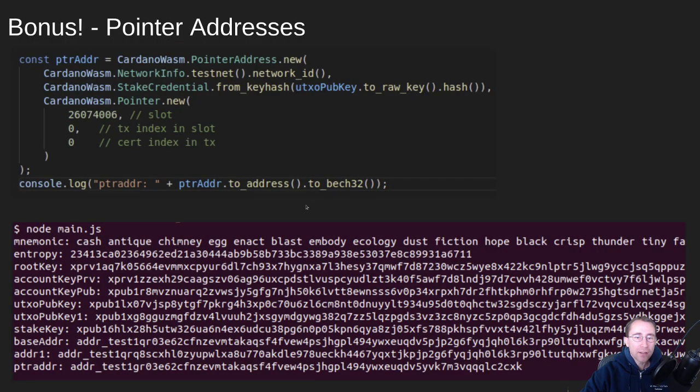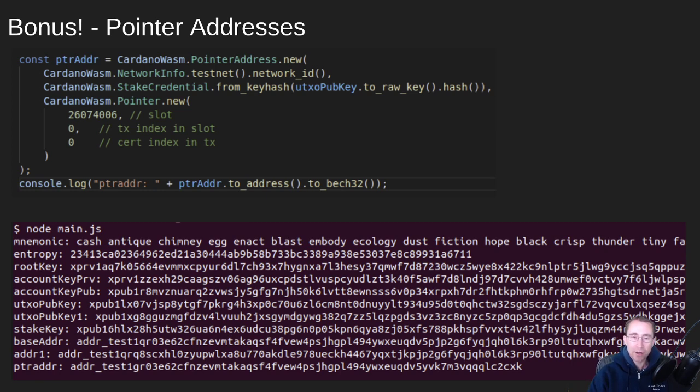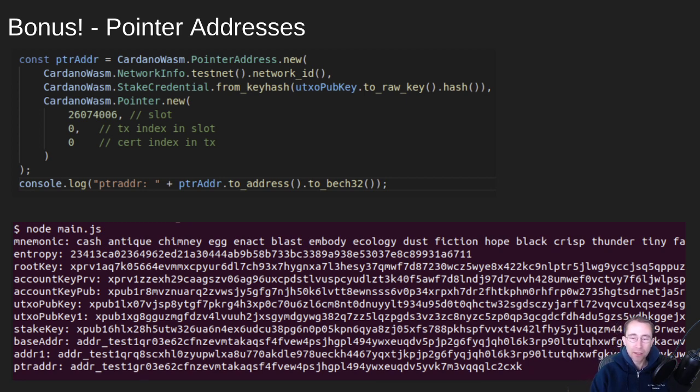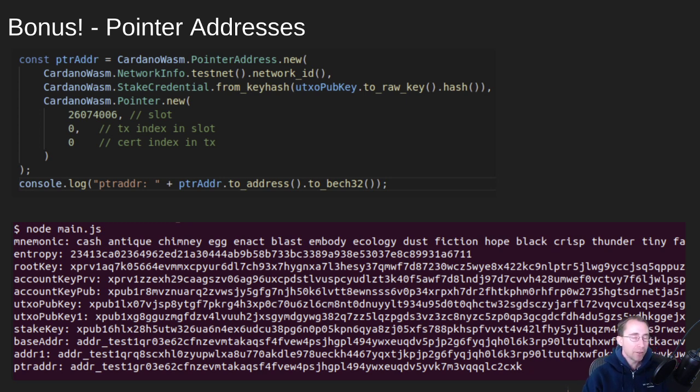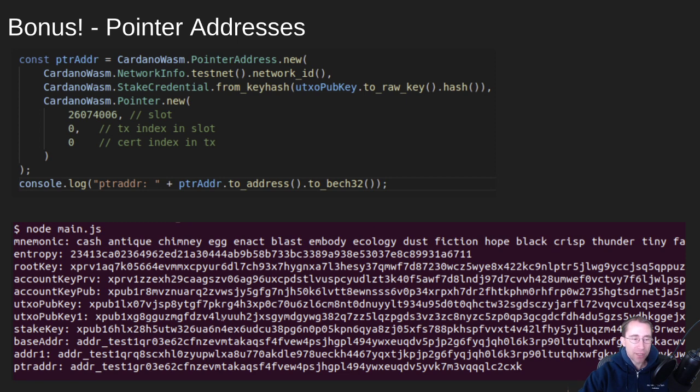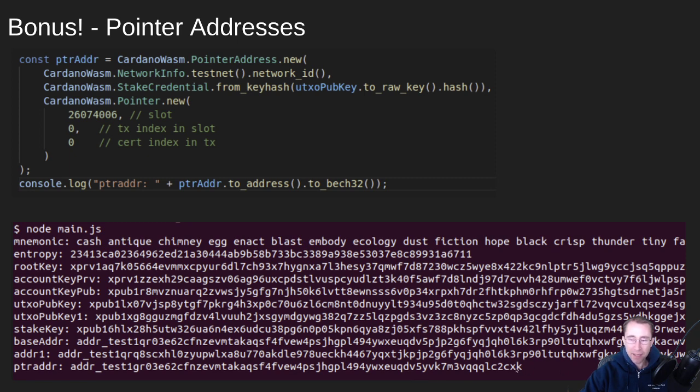So now let's talk about some bonus stuff now that you know how to derive keys and how that all works and how they're all chained together from that root key. So there's something called a pointer address. A pointer address is just like a stake key, where it has both the main key and the stake key, except this time we don't include the stake key in the address. We just have a pointer to a place on the blockchain where that staking address was registered. And this is interesting for a number of reasons. First of all, it can be shorter. You see at the bottom here is this pointer address. So that's just like one of these giant staking keys, but it does the same thing. That stake is still applied to that staking key and rewards will still land in that staking key's reward account.